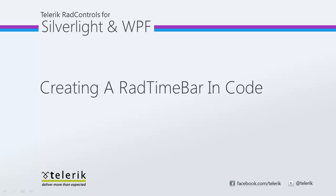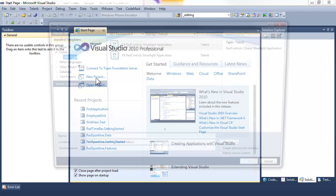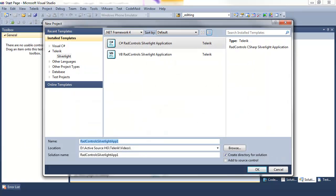In our previous video, we looked at how to create it in XAML. Today we look at how to create it in C Sharp. To get started, let's create a new project. We'll make that a C Sharp RAD Control Silverlight application, of course.